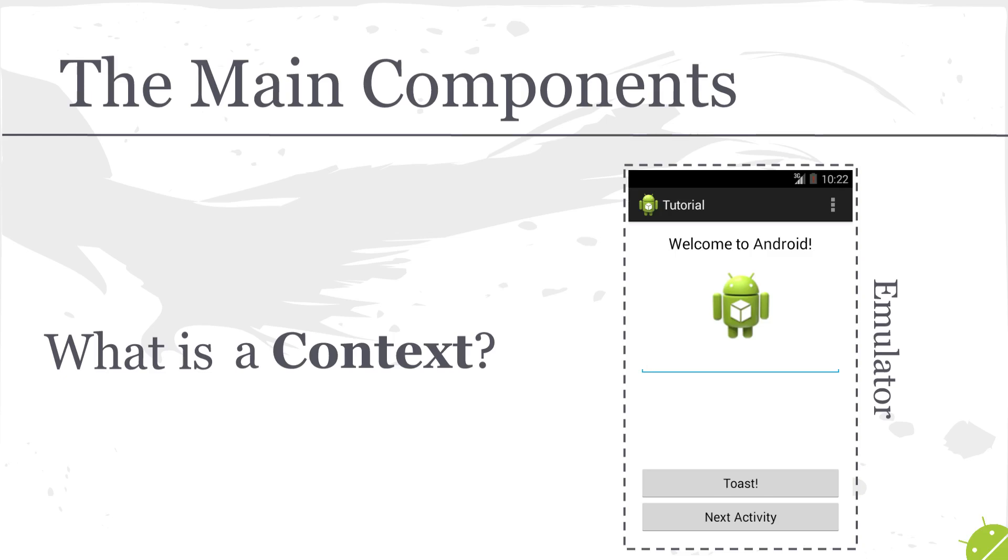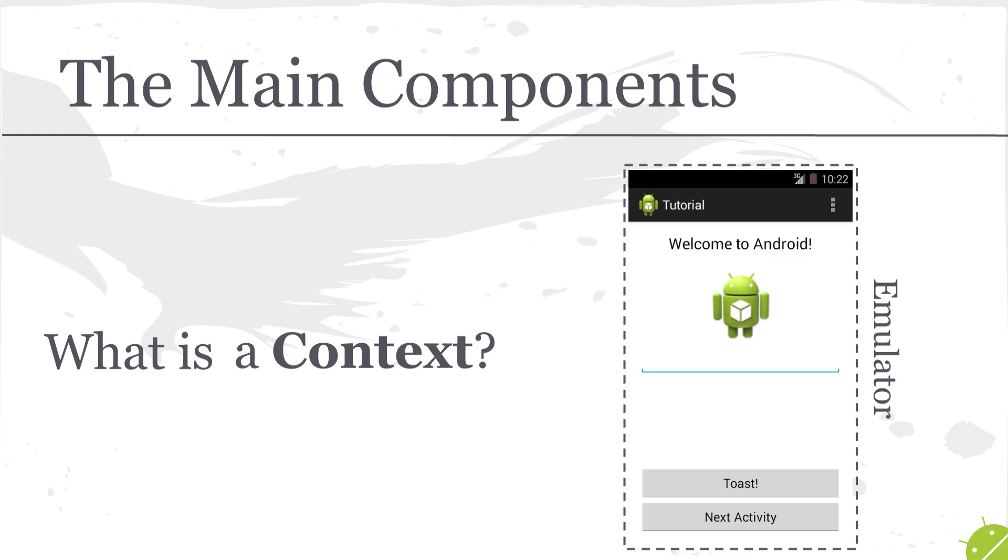So those four would be the main components that I consider to be the most critical components to an Android application. You have views which are controlled and manipulated by activities. We can switch between activities using intents and perform some of the more advanced functions that the Android system has to offer by using context to give the system an understanding of what you want to do.